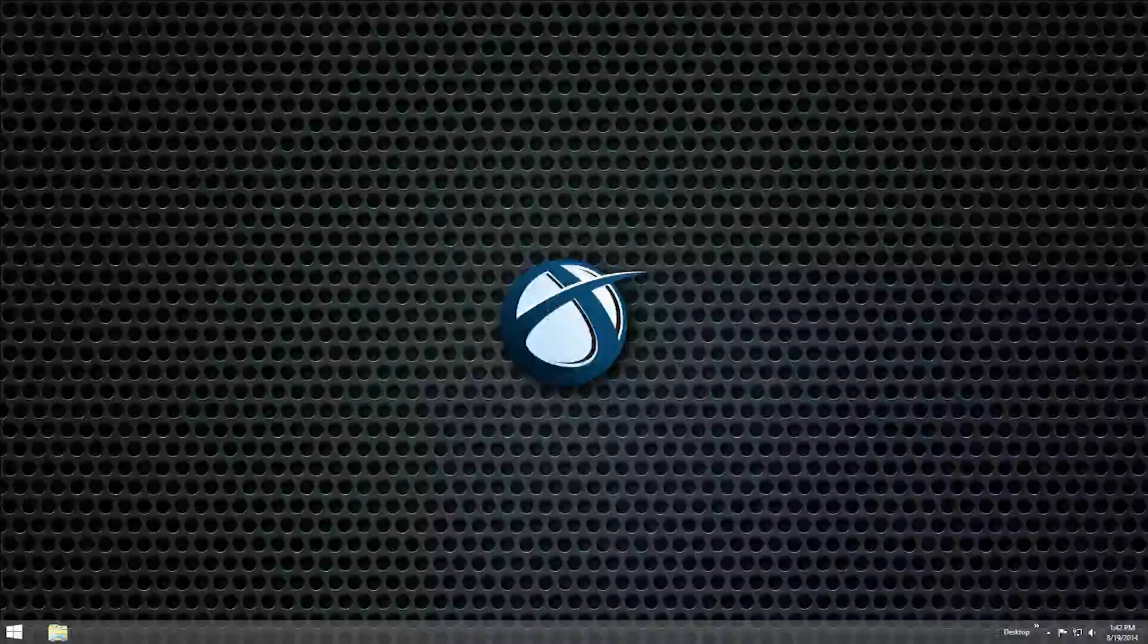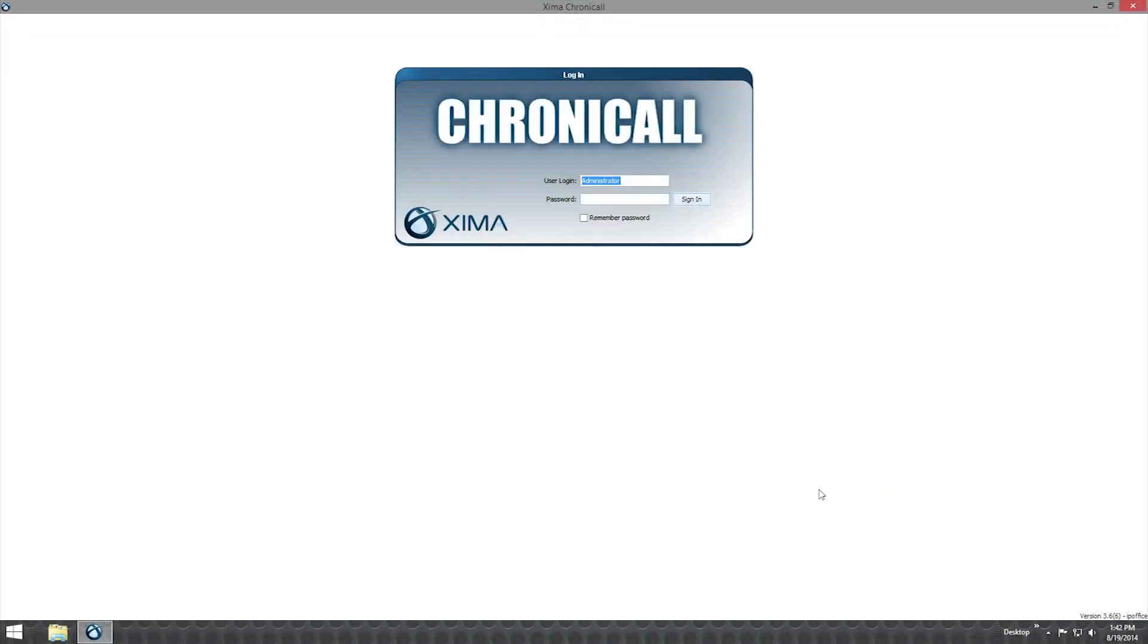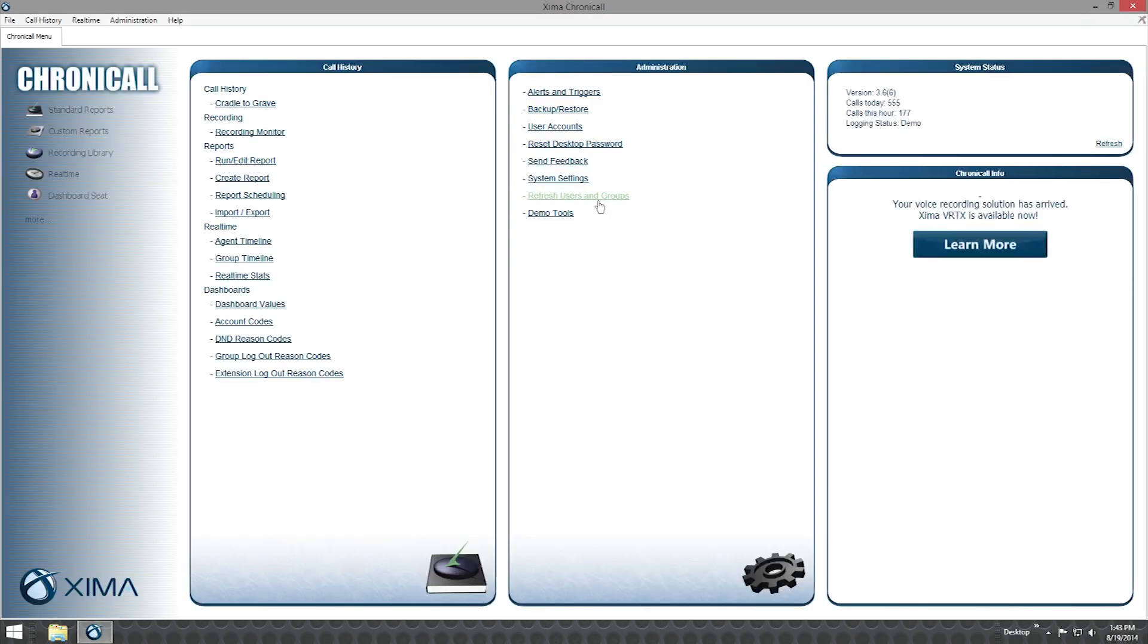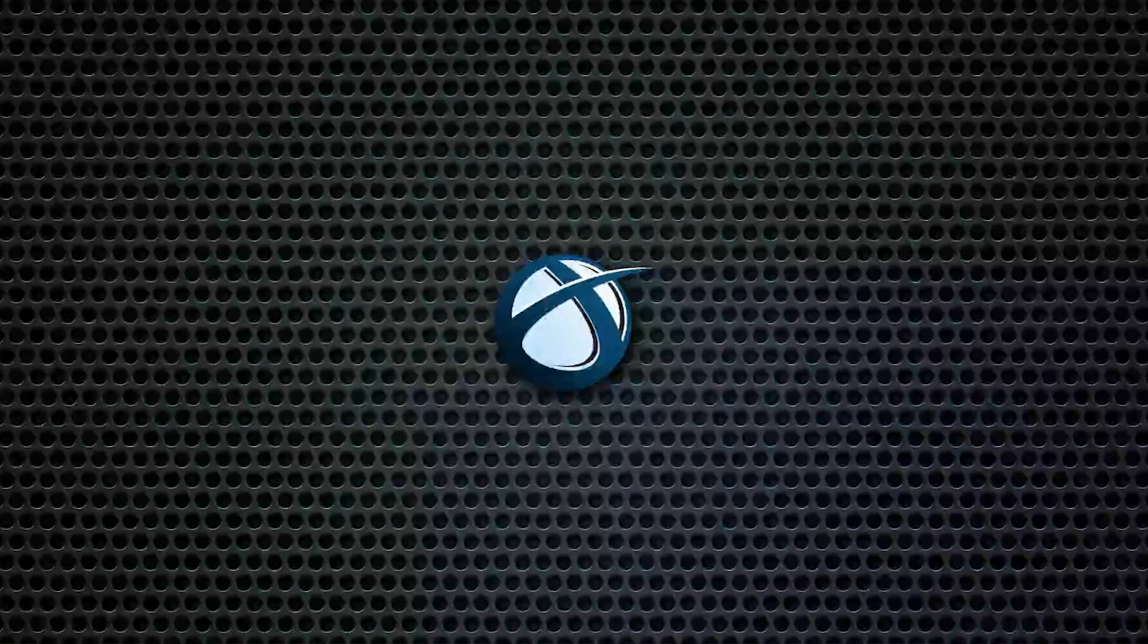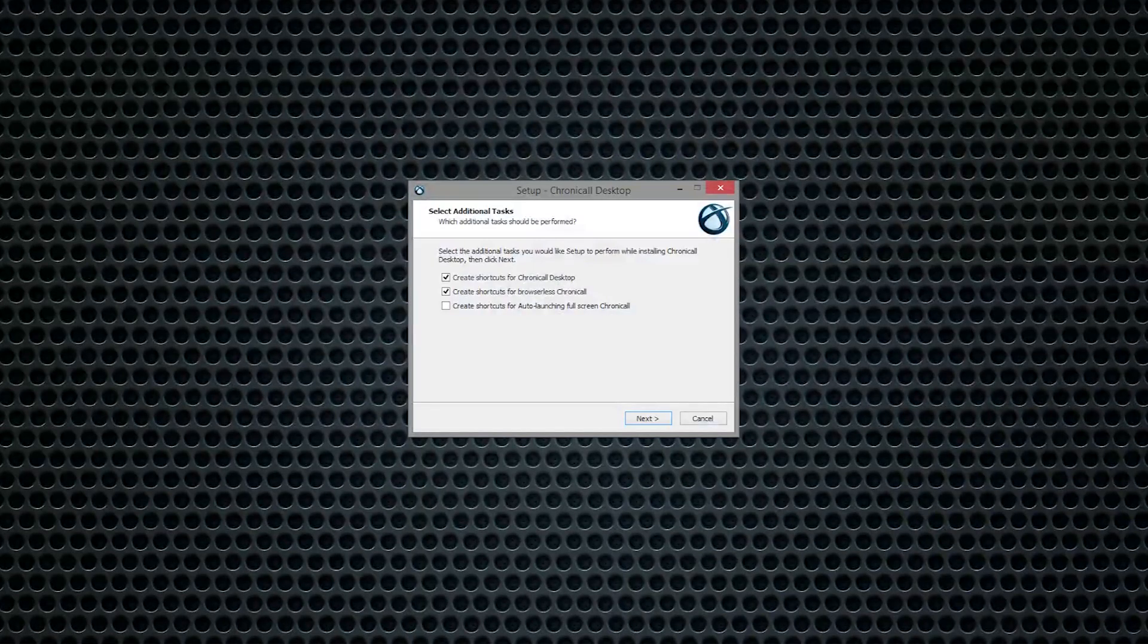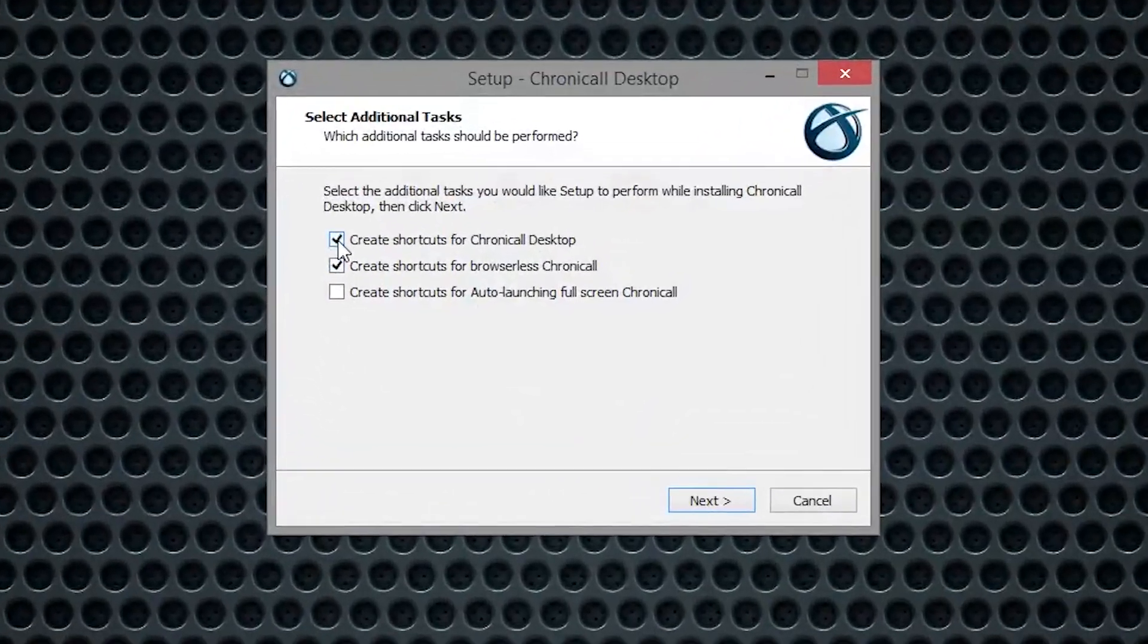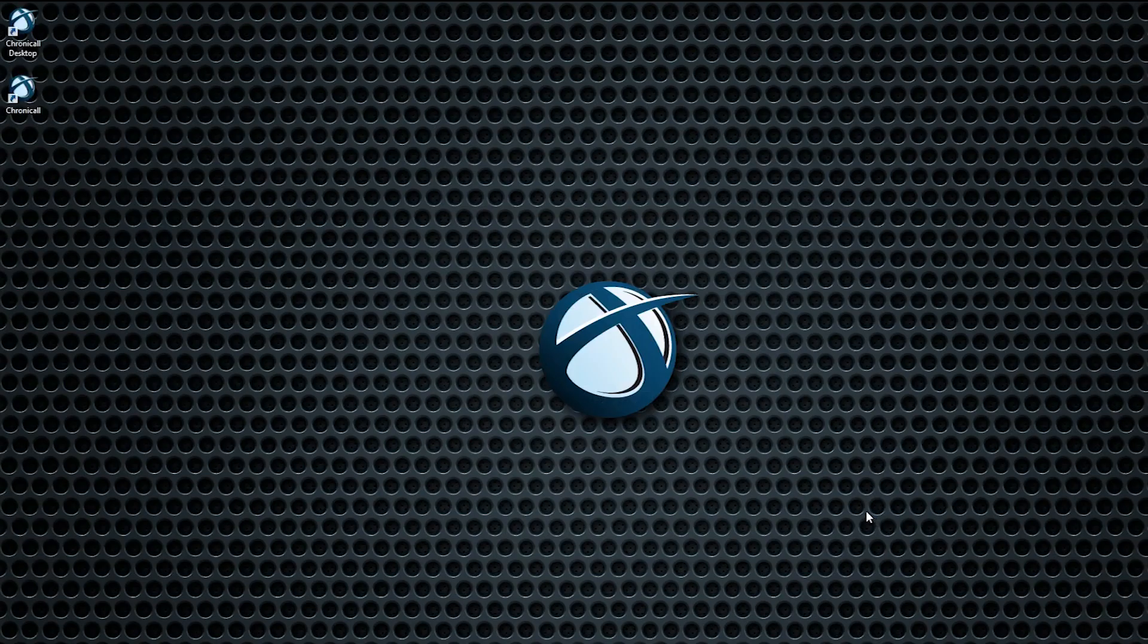Chronicall Desktop also includes the ability to open Chronicall as its own application outside of the web browser. This removes the need to manage and update Java on each user's machine. To enable this feature, select it during the Chronicall Desktop installation. A Chronicall shortcut will then be placed on your desktop and can be opened and used as normal.